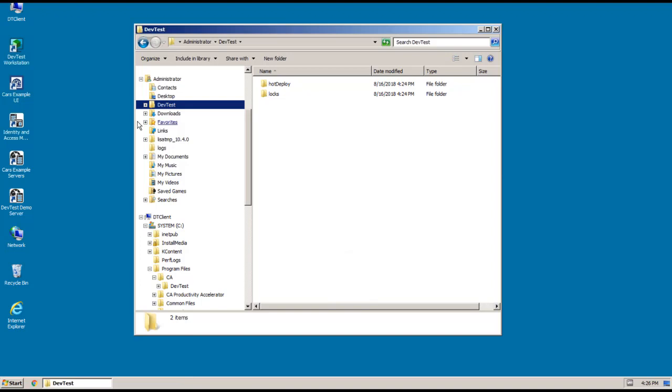And these were the folders that were created as part of the install. But to actually populate the rest of your data directory, we need to start up Workstation. And I'll do that in just a second.